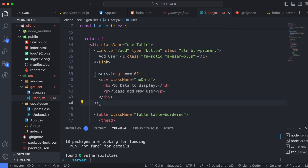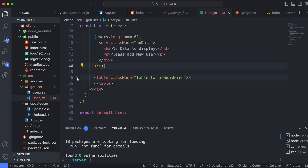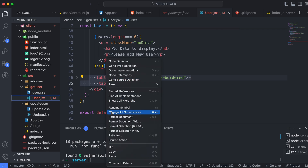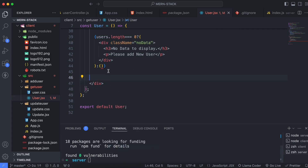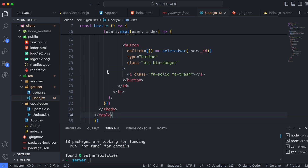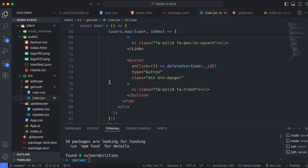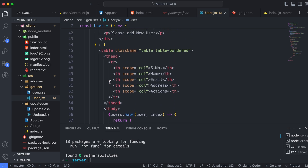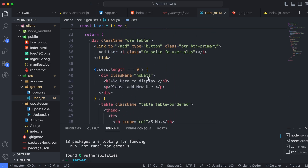Inside the no-data div, add a heading 'no data to display' and a paragraph saying 'please add new user'. If there is no data, this message displays. If there is data, we display the table — so cut the table code and paste it into the else branch of the ternary.